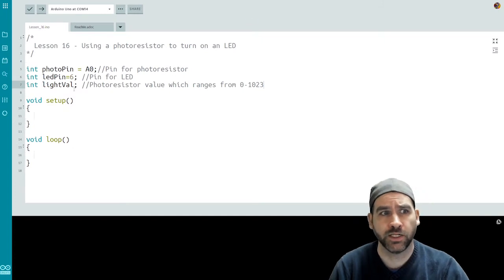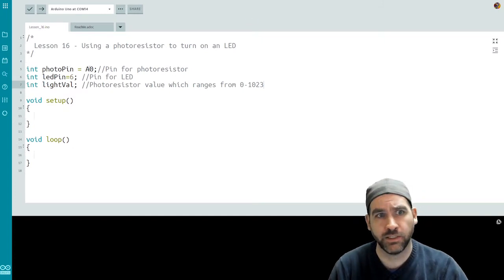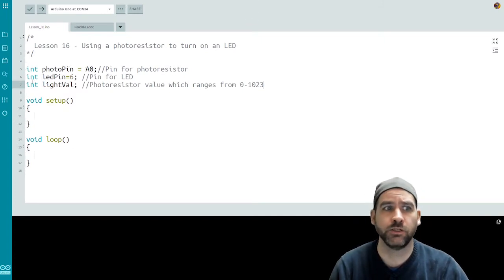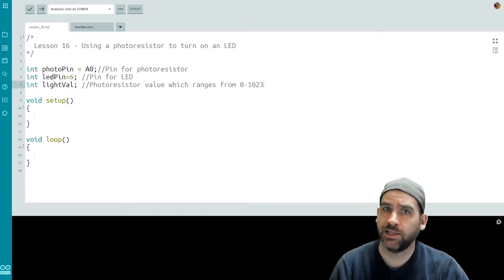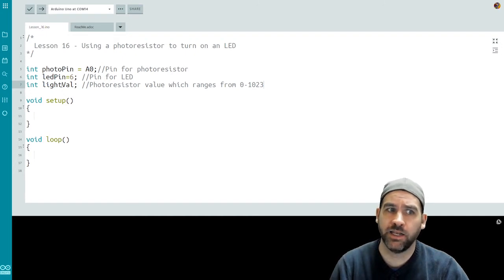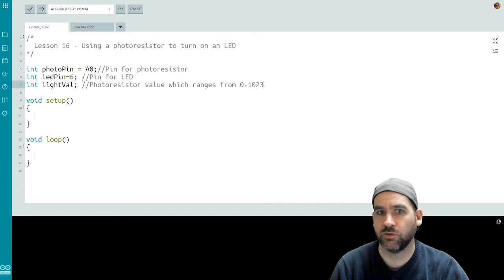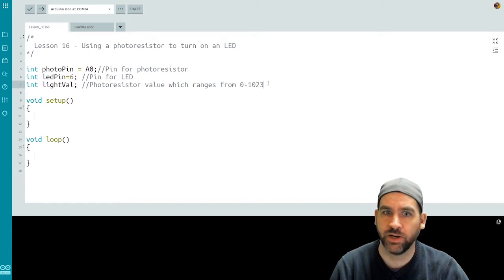So I've declared an integer photoPin for the A0 for the photoresistor, a pin ledPin for pin number six, which is where our LED is plugged in, and an integer to store the light value, which is going to range from zero to 1023.